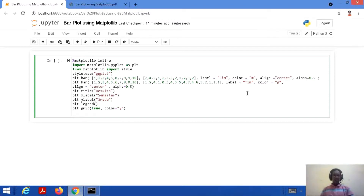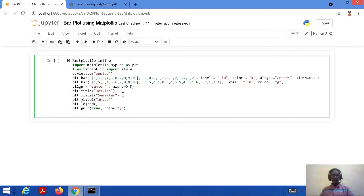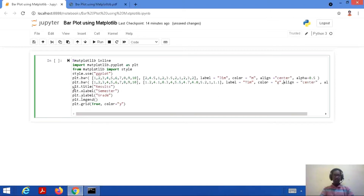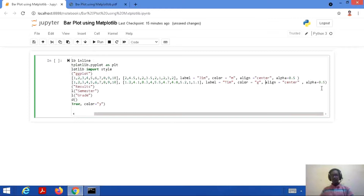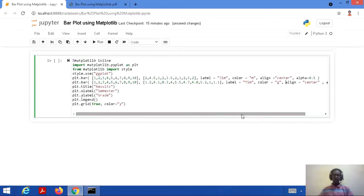Similarly, we add one more bar plot using plt.bar. Again we take two lists — the x-axis values are the same, however the y-axis values are different here. We label this bar 'Tim', give its color as 'G' (green), align it towards the center, and again set alpha equal to 0.5 — to have a proper, distinguished visualization of the bars.